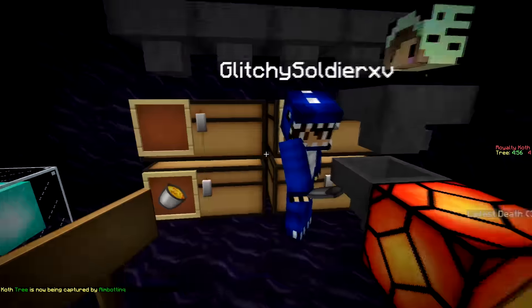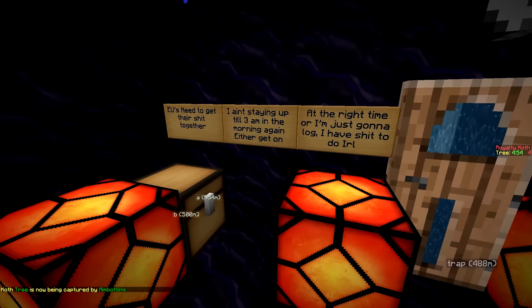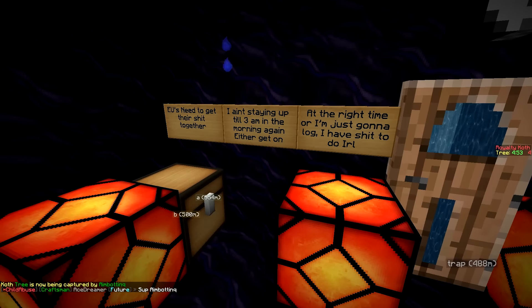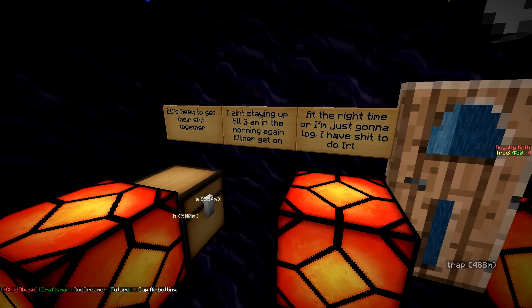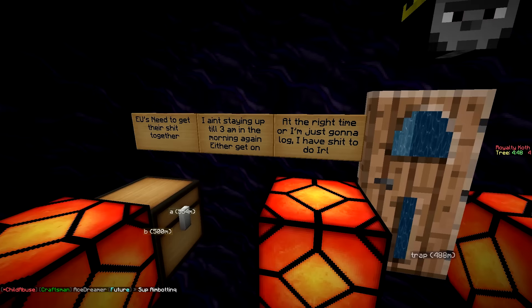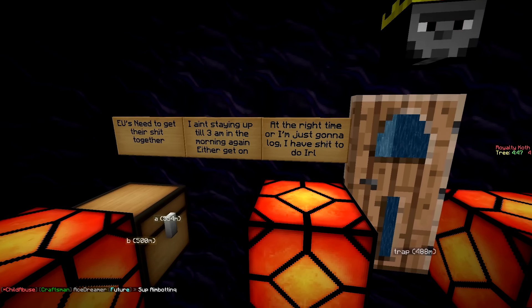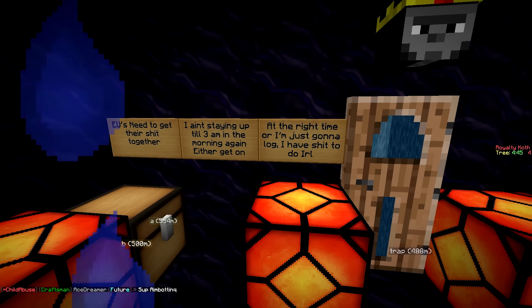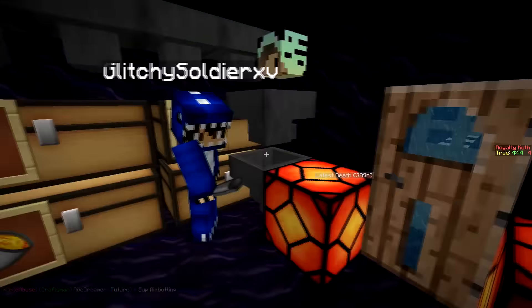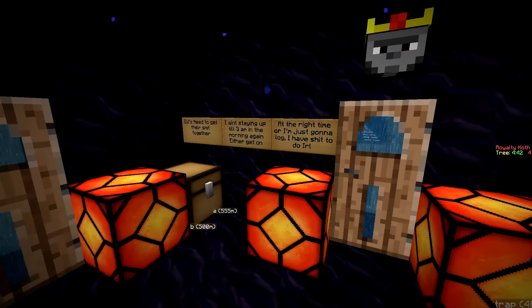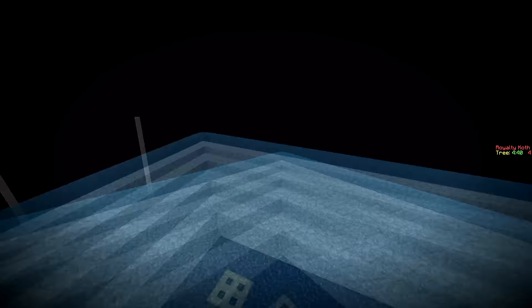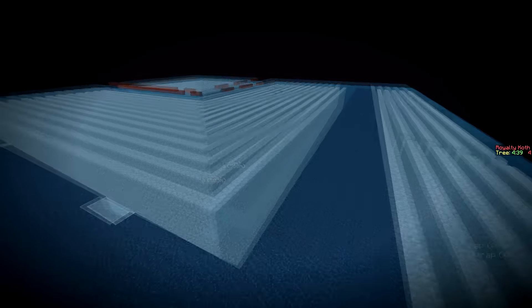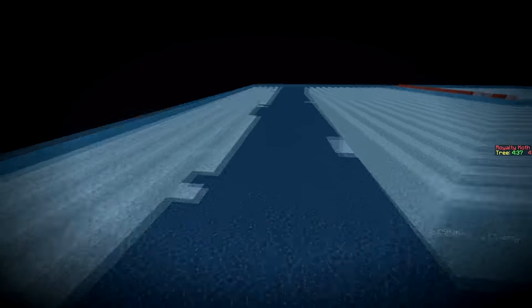And I don't know what is going on here. EU need to get their shit together. I am staying up to 3am in the morning again. Either get on at the right time or I'm just gonna log. I have shit to do. Well it seems like at this moment, close to the end of this season, they have some issues themselves. Or not really.